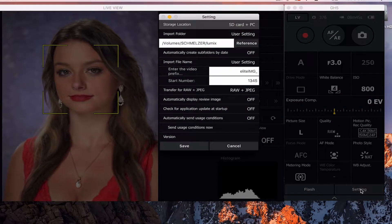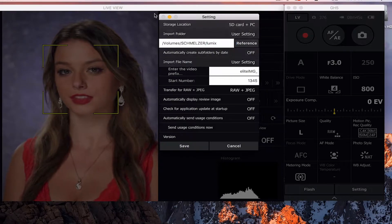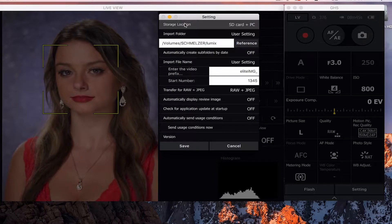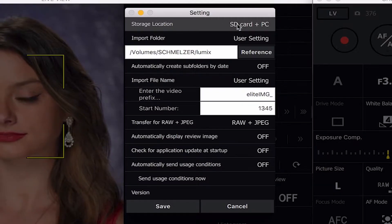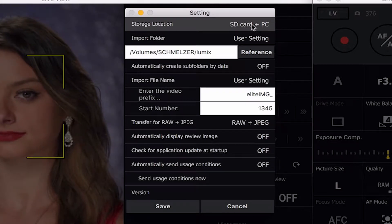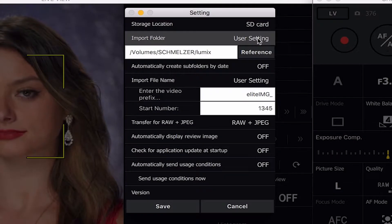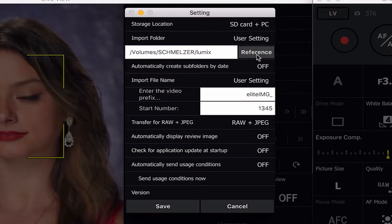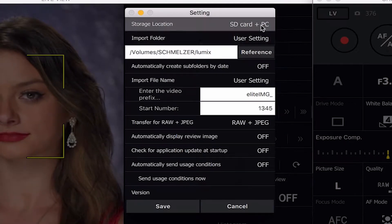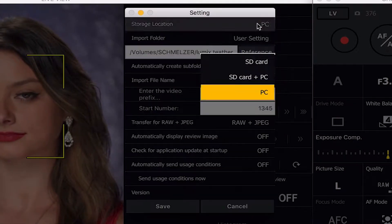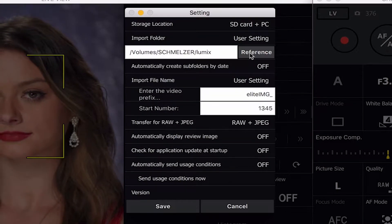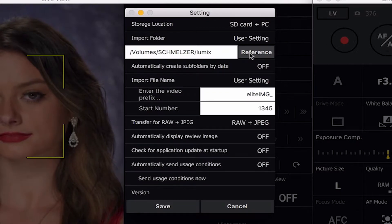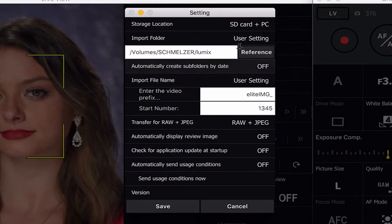So below that we have our settings. And up at the top at the settings it says where are you going to store these images? Are you going to store it on the SD card? Are you going to store it on the SD card and your computer? Or just the computer? So those are great options too. I normally keep it on the SD card and the computer so that I have a backup of both.